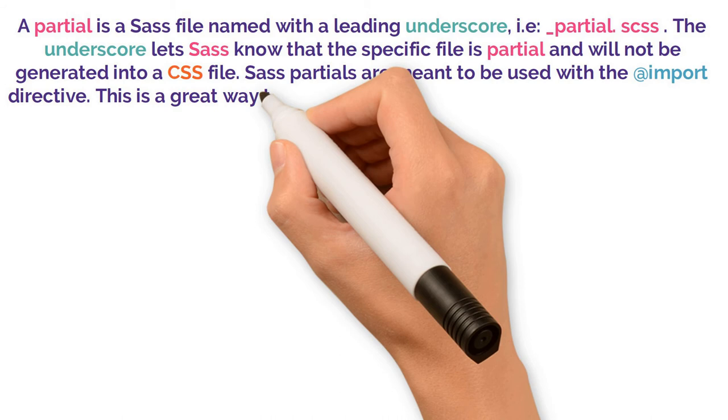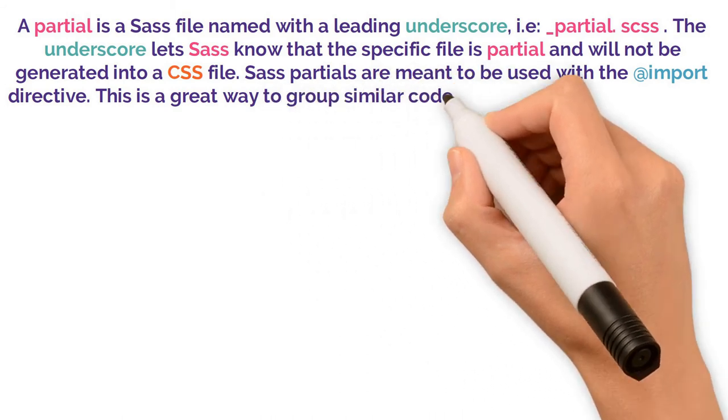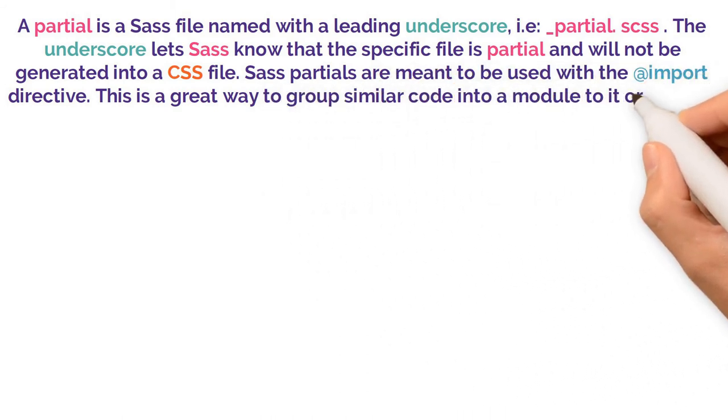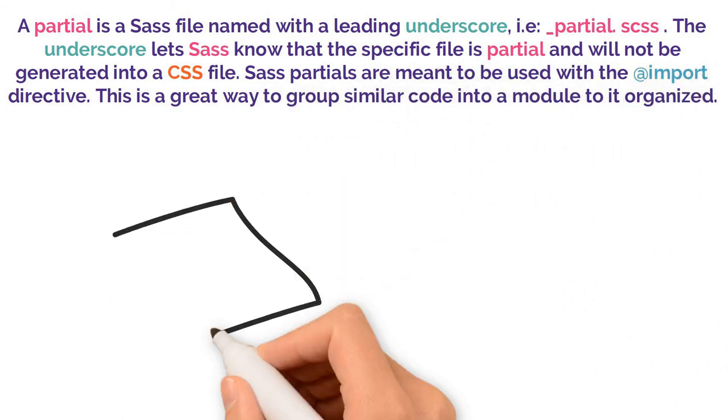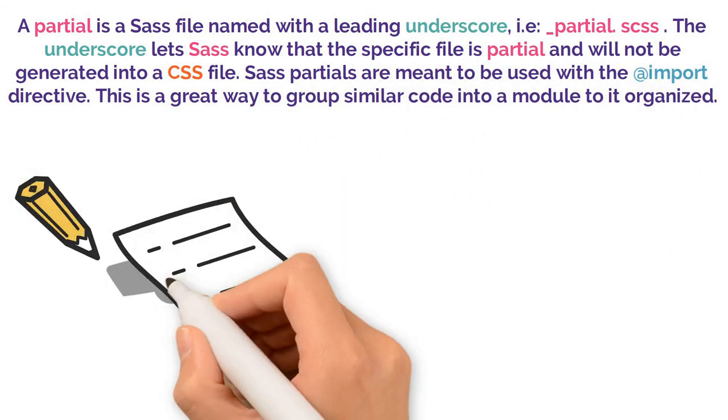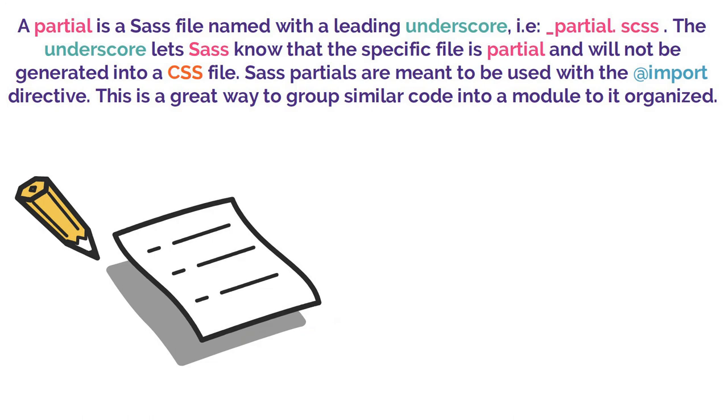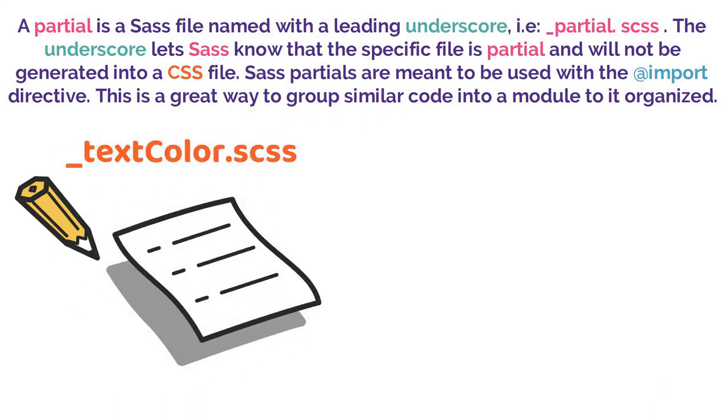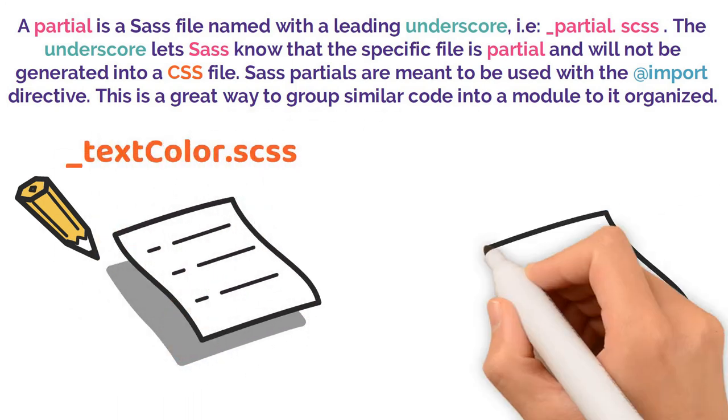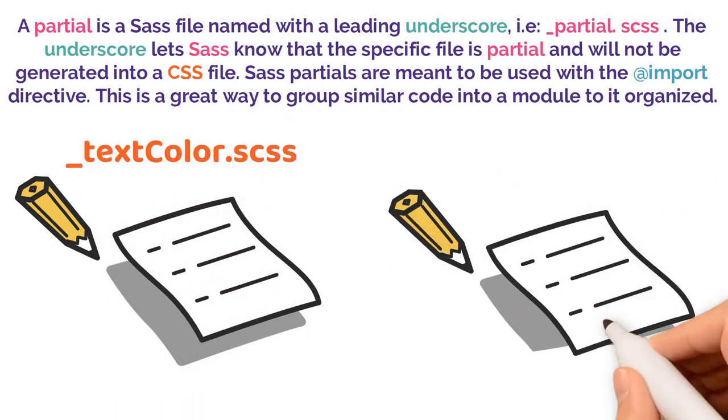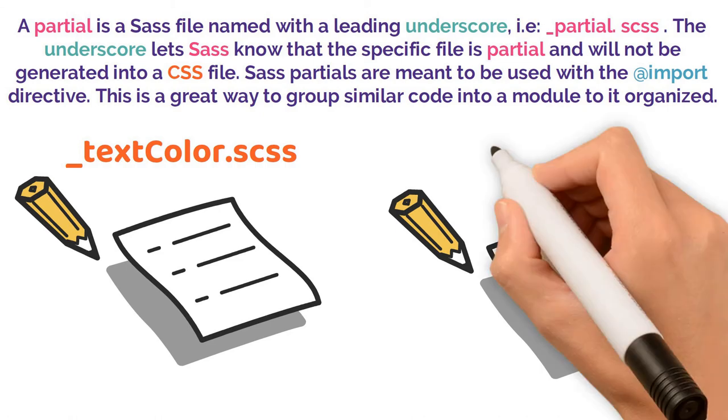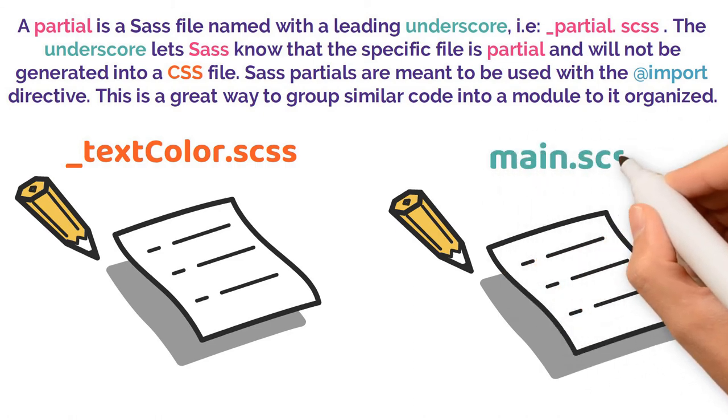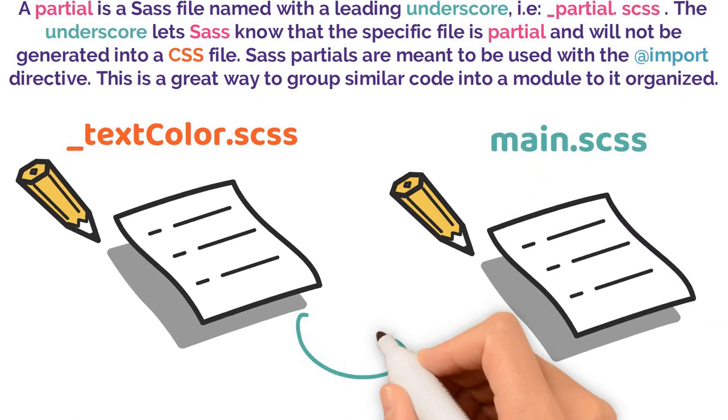Sass partials are meant to be used with the @import directive. This is a great way to group similar code into a module to keep it organized. For example, if all your text colors are saved in a separate Sass file called _textcolor.scss, and you want them in the main.scss, this is how to use them in the main Sass file.